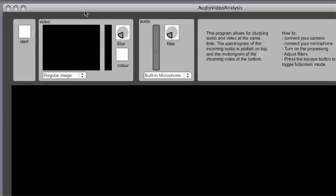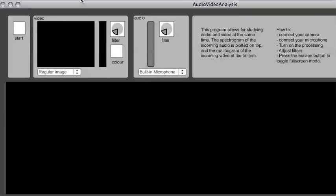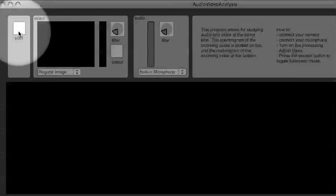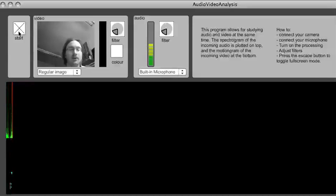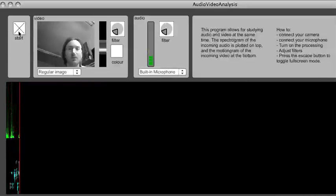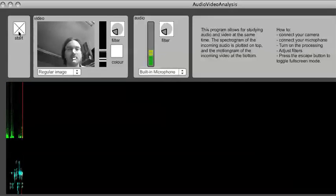I should say now that the audio video analysis software is a real-time analysis software and will only give you a real-time output. We start by clicking on the start button up here in the corner and this will turn on the video grabbing from an attached video camera.